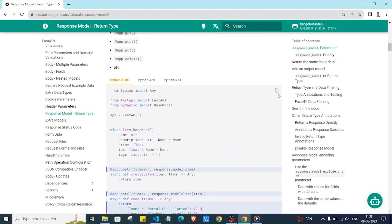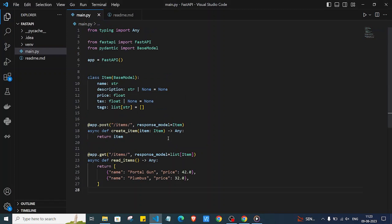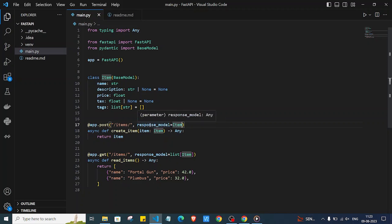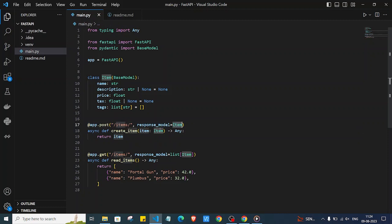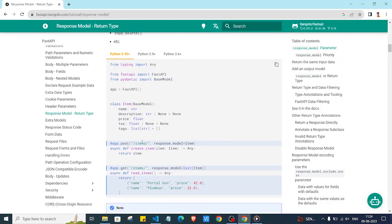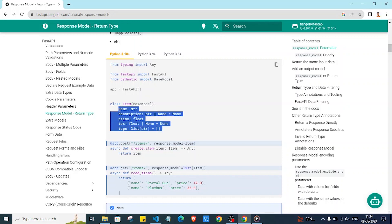We can also use the response_model field. If we don't want to define the return type using the arrow notation, we can say response_model=Item in the decorator. FastAPI will then know that we are returning the Item model in the response. If we set the return type annotation to Any, FastAPI uses the response_model to know what format to return, and it will automatically convert the returned data into that specific format.